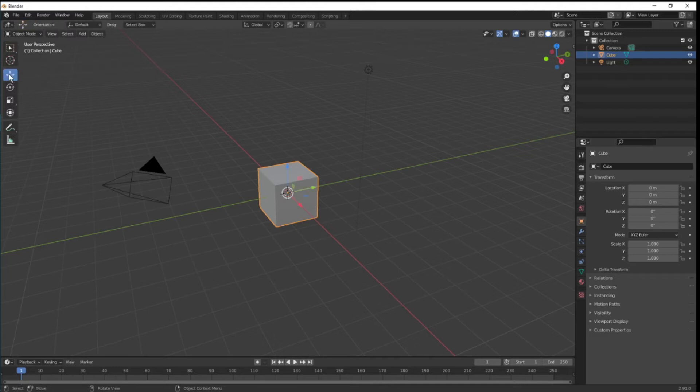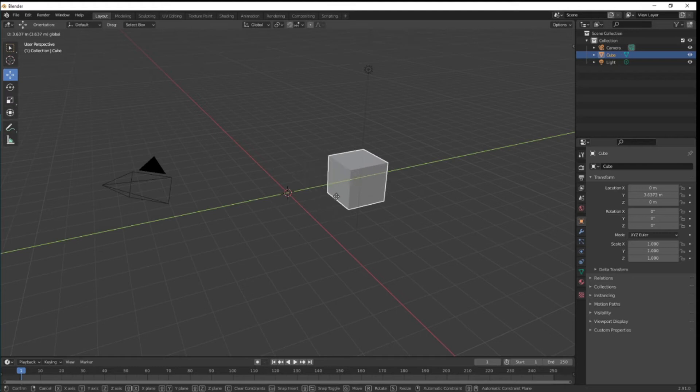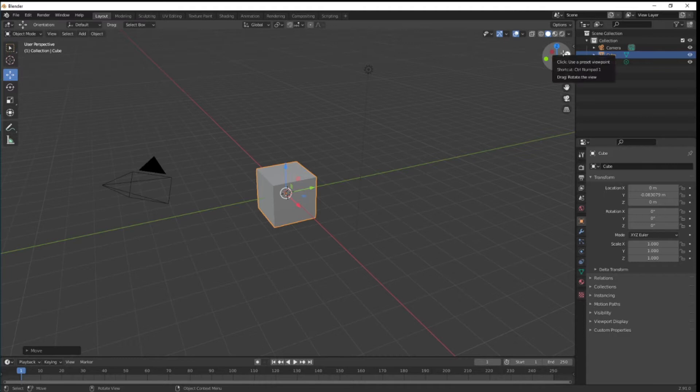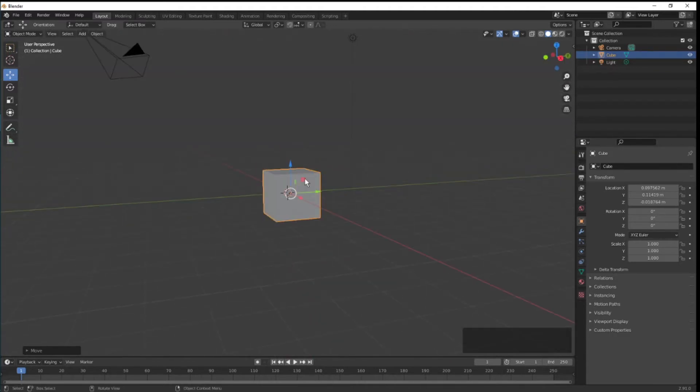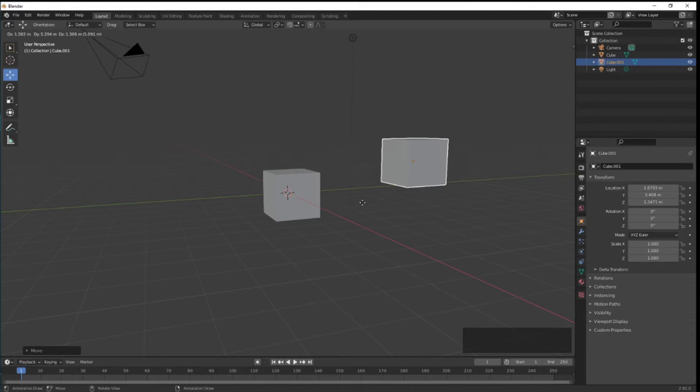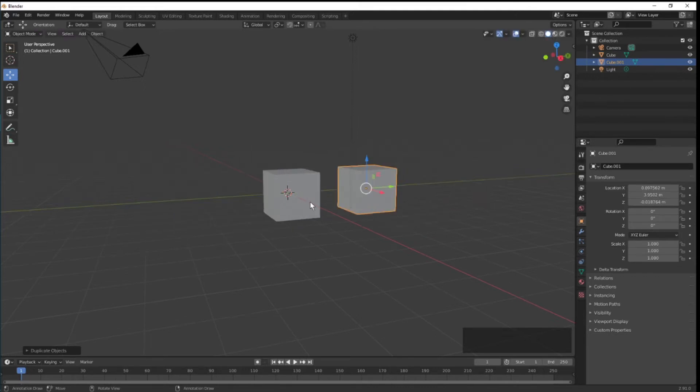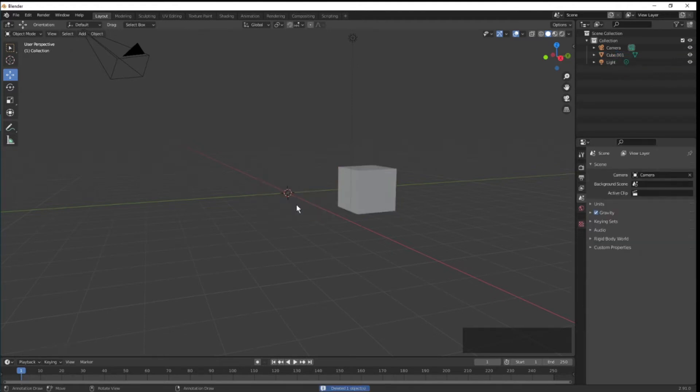To move an object, use the move button and click any of the axis and move your mouse to move it. Use the scroll wheel with your mouse to move your view in the 3D space. Press Shift+D to duplicate an object, and then Y or X or Z to move the new object along that axis. To delete an object, you can press X and then delete.